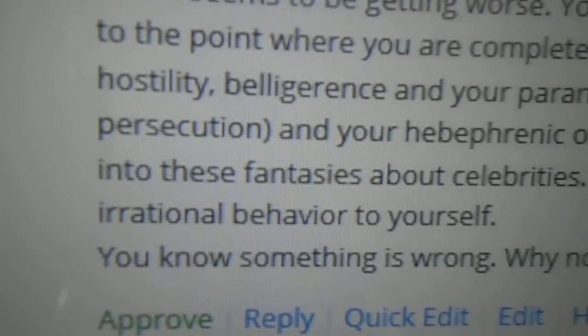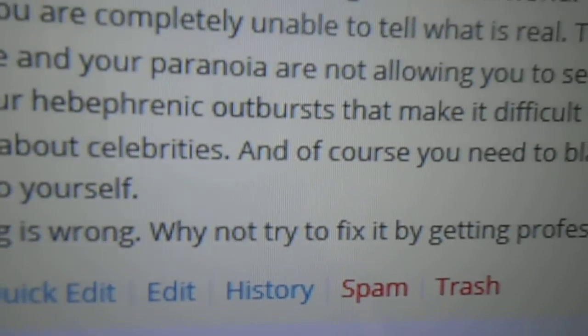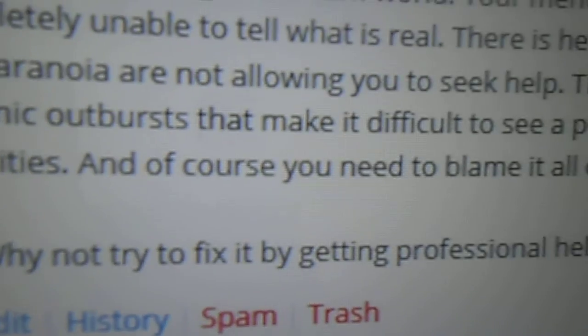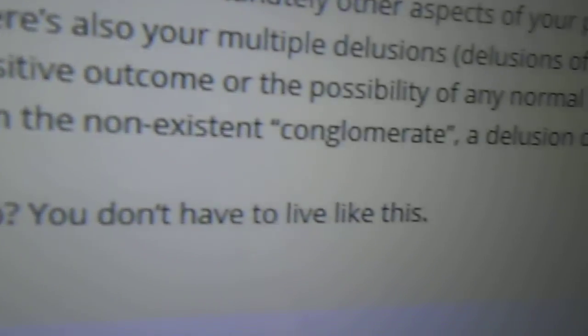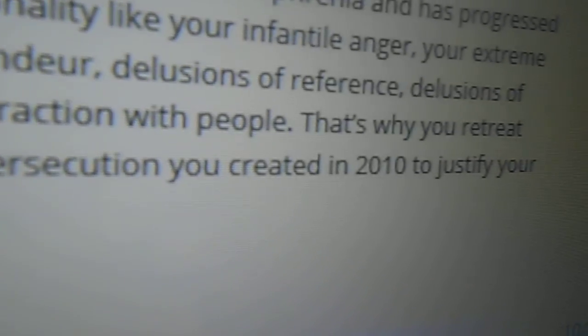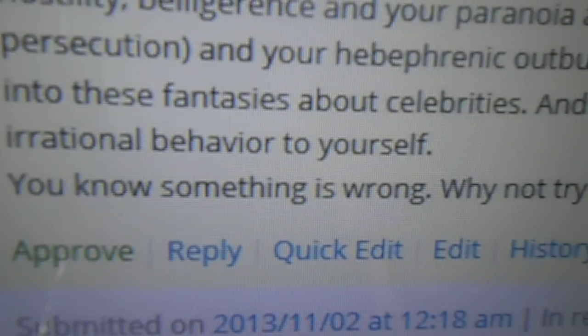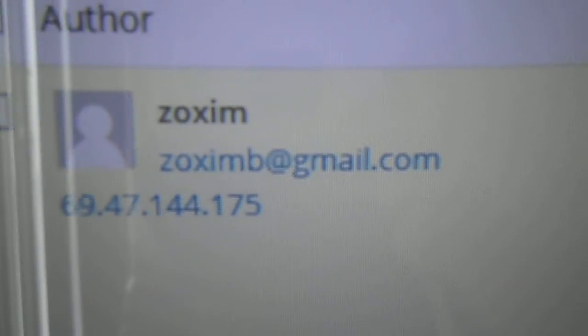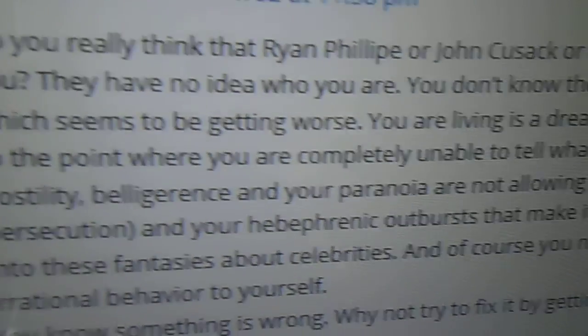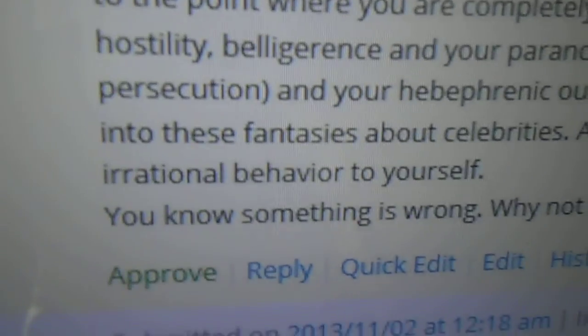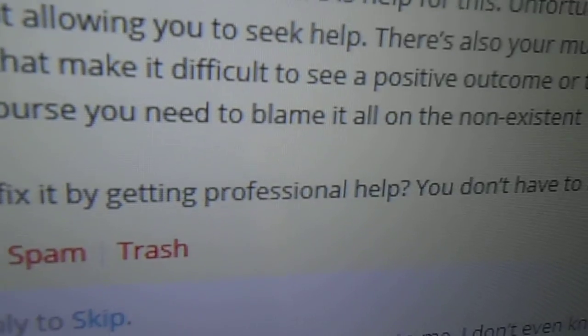Your hebephrenic outbursts that make it difficult to see a positive outcome or the possibility of any normal interaction with people. That's why you retreat into these fantasies about celebrities. And of course you need to blame it all on the non-existing conglomerate, a delusion of persecution you created in 2010 to justify your irrational behavior to yourself. You know something is wrong. Yes, I do. You won't leave me alone.